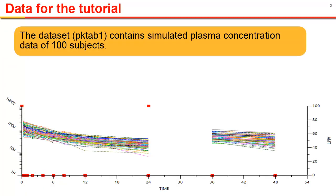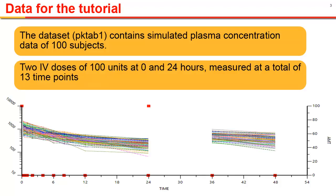For this tutorial, we will be starting with a dataset, PK-TAB1, which contains simulated plasma concentrations of 100 subjects. Two IV doses of 100 units were administered at 0 and 24 hours, and measured a total of 13 times. All of the input and output files that are generated in this tutorial are also included in the Solutions folder.